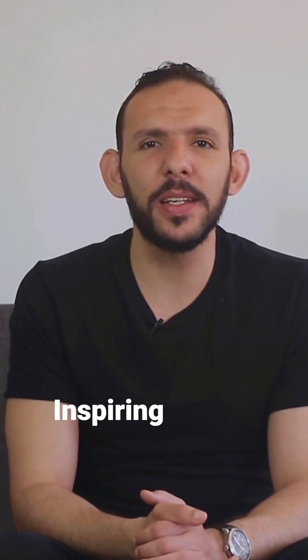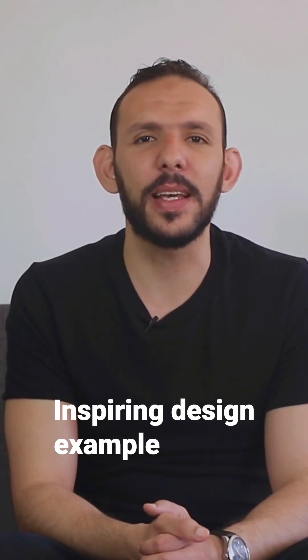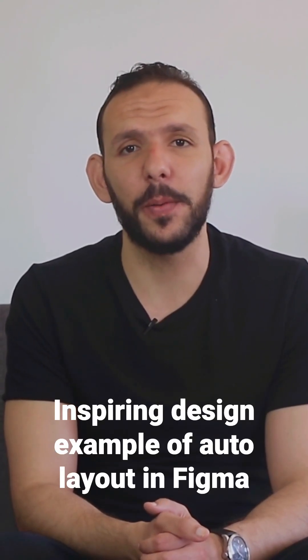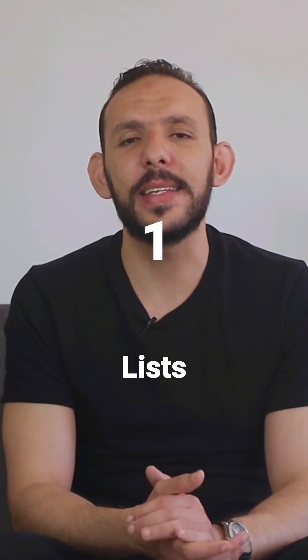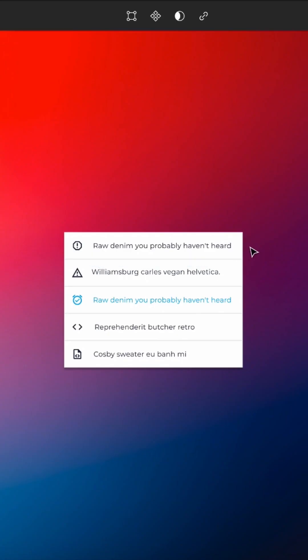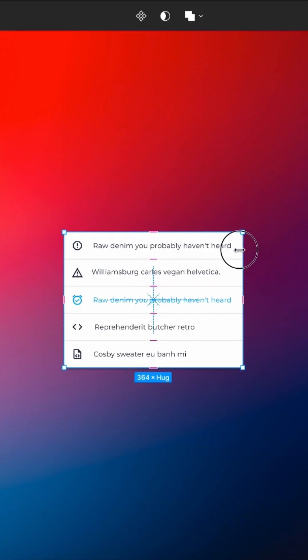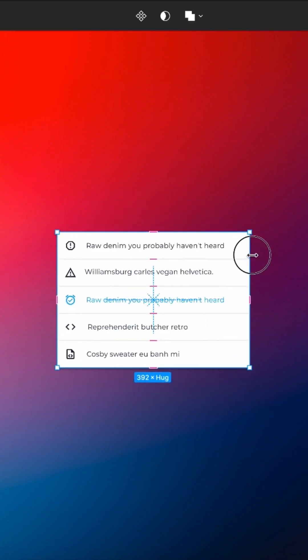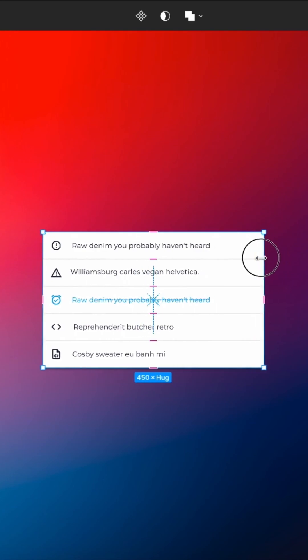Here are some inspiring design examples of Autolayout in Figma. 1. Lists: Autolayout can be used to create a dynamic list that adjusts in size based on the content.